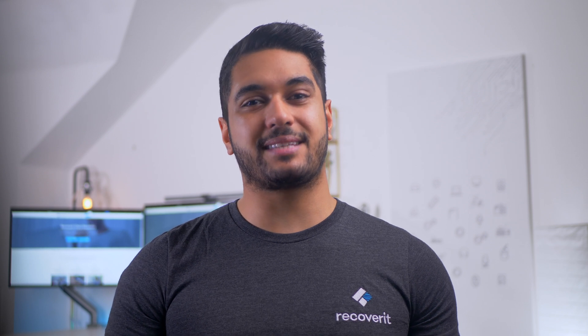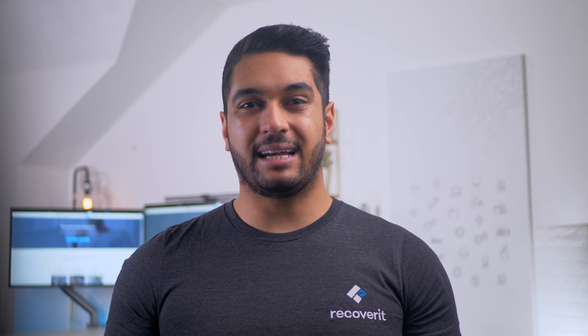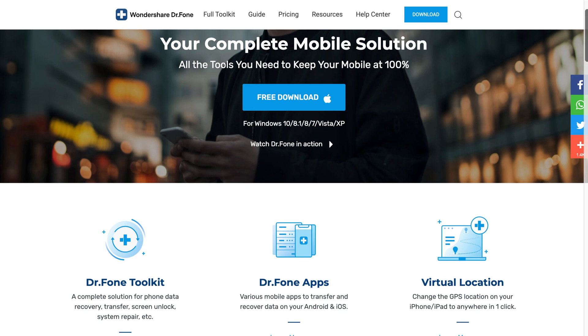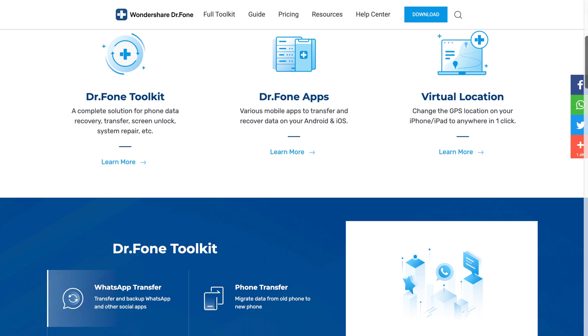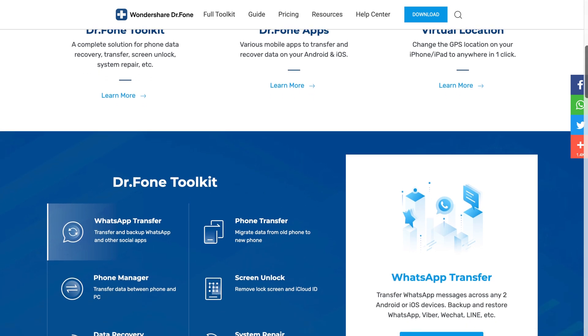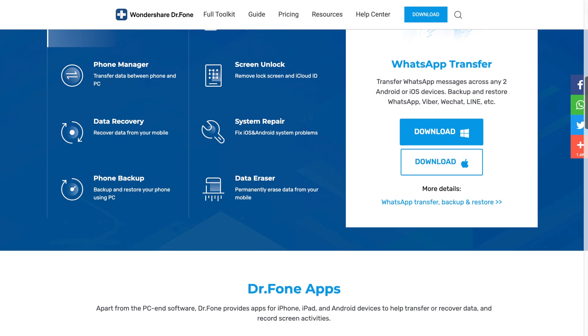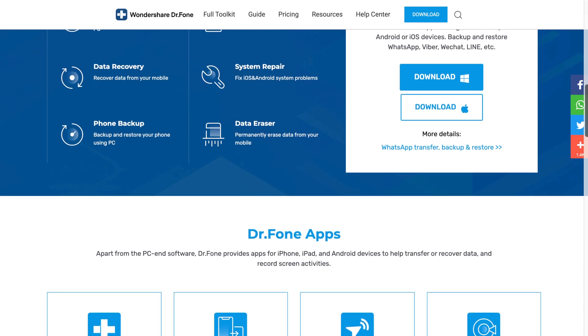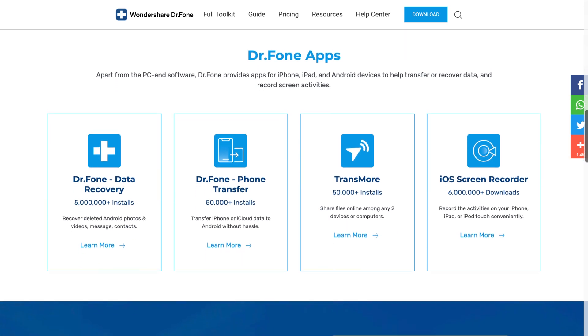In case you couldn't find the deleted text messages in Google backup, then you need to recover them by using a third-party data recovery software. There are many options out there that can help you restore deleted files on Android, even if you didn't back it up. Our recommendation is to use Wondershare Dr. Phone Data Recovery for Android. It's a feature-rich data recovery tool designed to recover a wide variety of deleted files on your smartphone, whether you've lost important text messages, pictures, or videos.